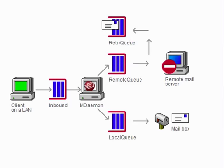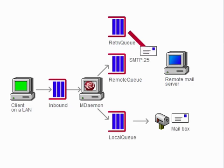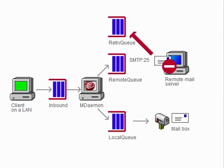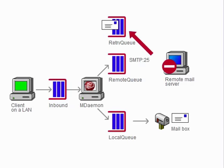The SMTP service attempts to send the messages deposited into the Retry Queue less frequently than those in the remote queue. If sending is unsuccessful again, the message is redeposited into the Retry Queue.